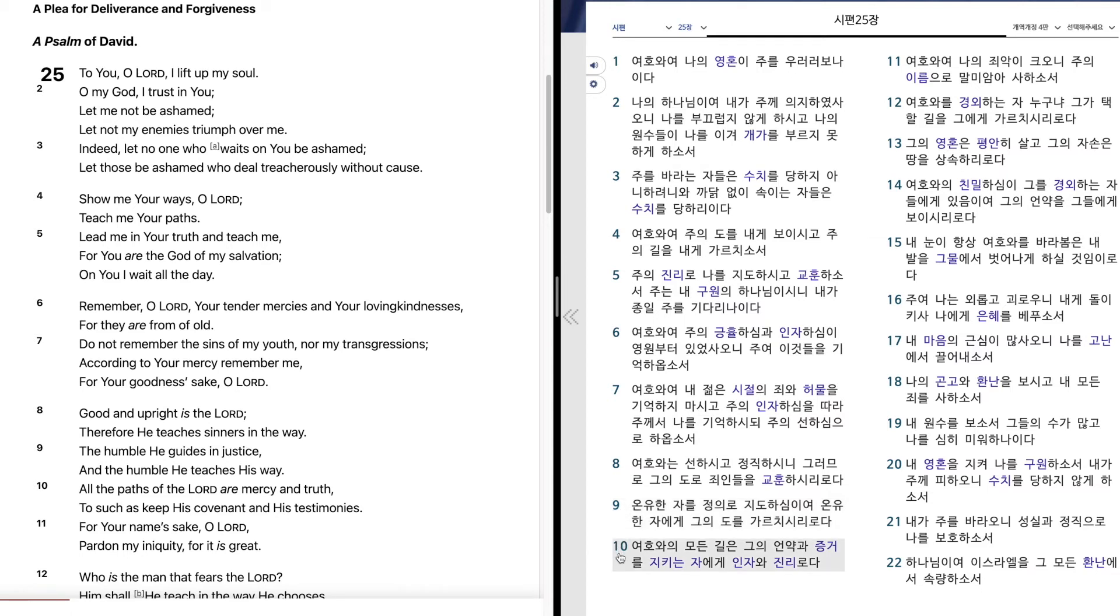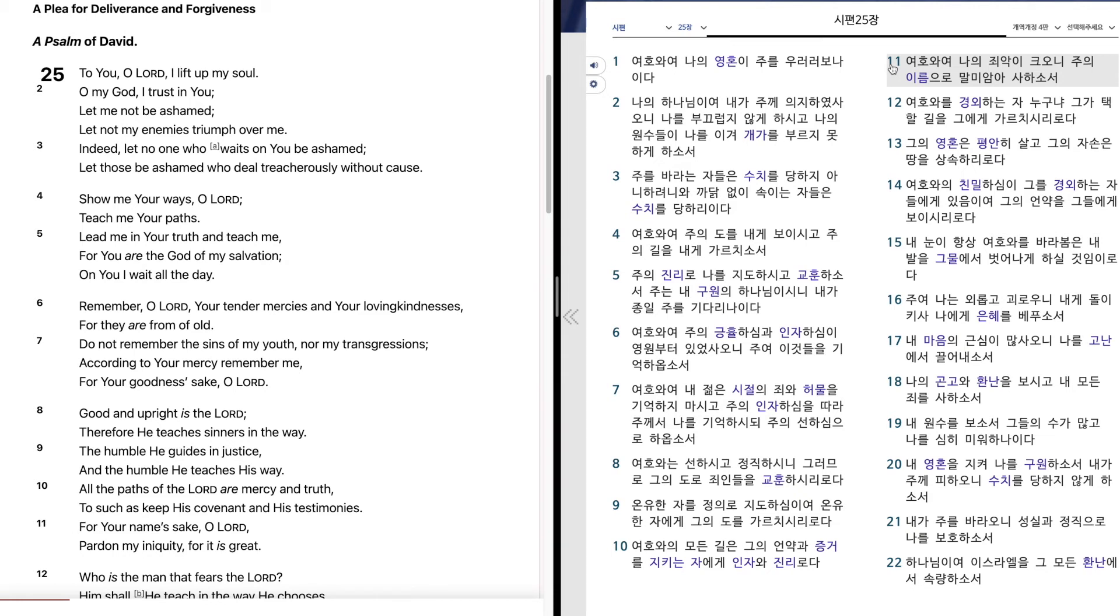여호와의 모든 길은 그의 언약과 증거를 지키는 자에게 인자와 진리로다. 여호와여 주로서 나의 죄악이 크오니 주의 이름으로 말미암아 사하소서.